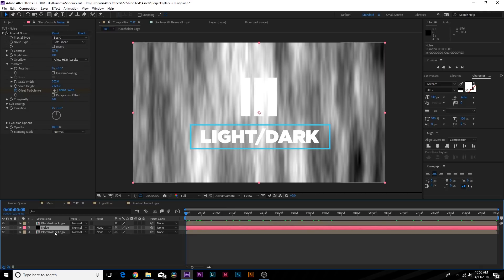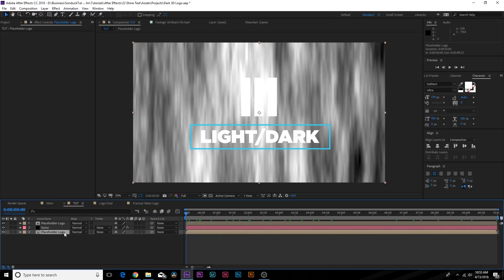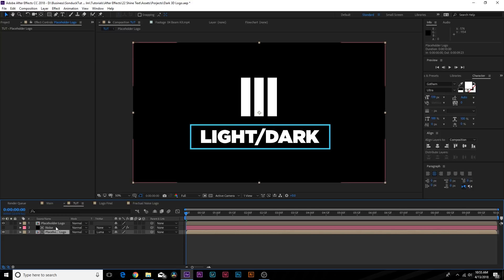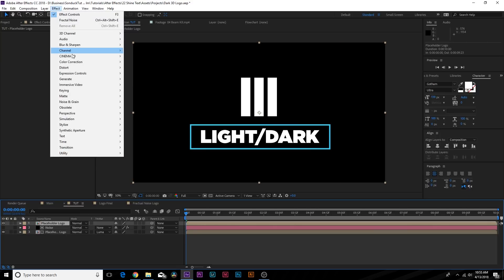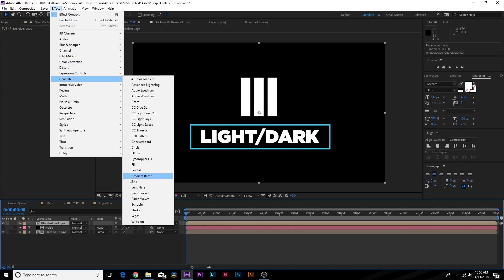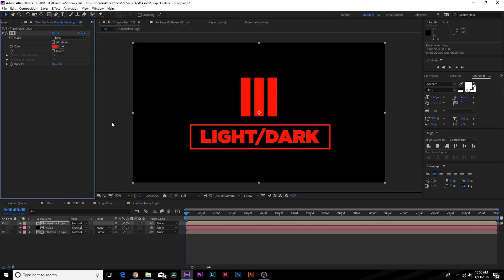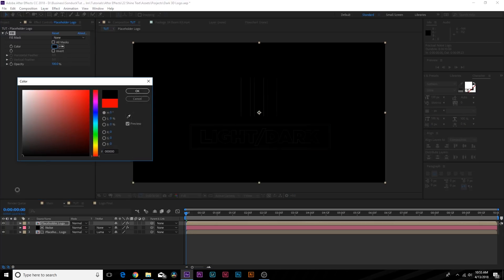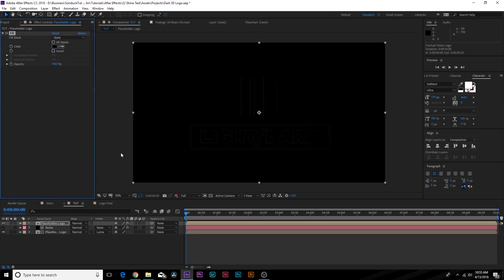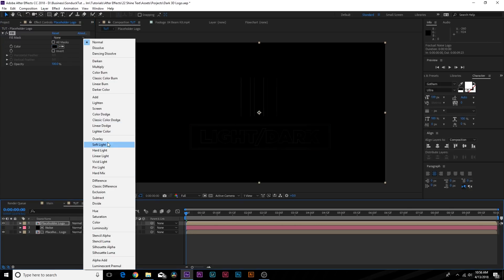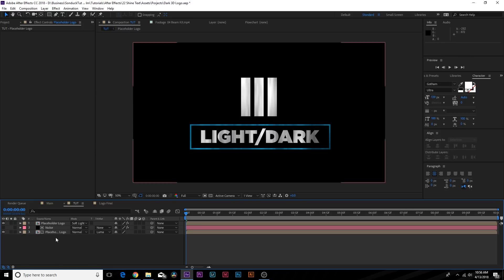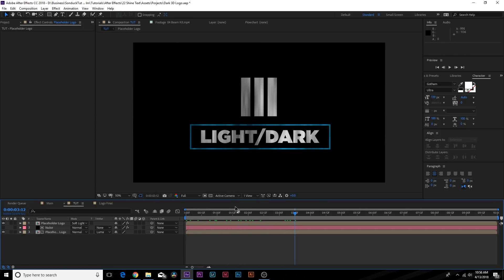Now for the Track Matte on our first placeholder logo, set this to Luma Matte. Then come to the top placeholder, go to Effect > Generate > Fill, and make this black. Go to Blend Mode and set this to Soft Light. Now you should have a little bit of this nice light reflection going on — this is just the start of the effect.